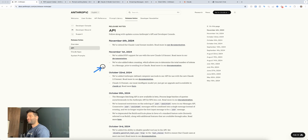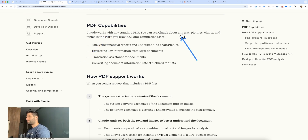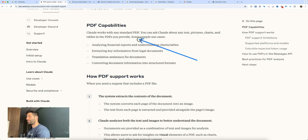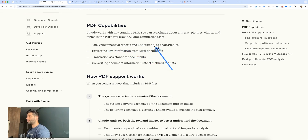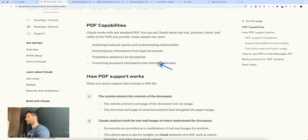Hello Legends. On November 1st, Claude introduced PDF support for the new Claude 3.5 Sonnet model. At a high level, PDF support means that Claude now works with any standard PDF — it can process text, pictures, charts, and tables in the PDFs you provide, which means it can be used for analyzing financial reports, extracting key information from legal documents, translation assistance, or converting document information into structured formats.